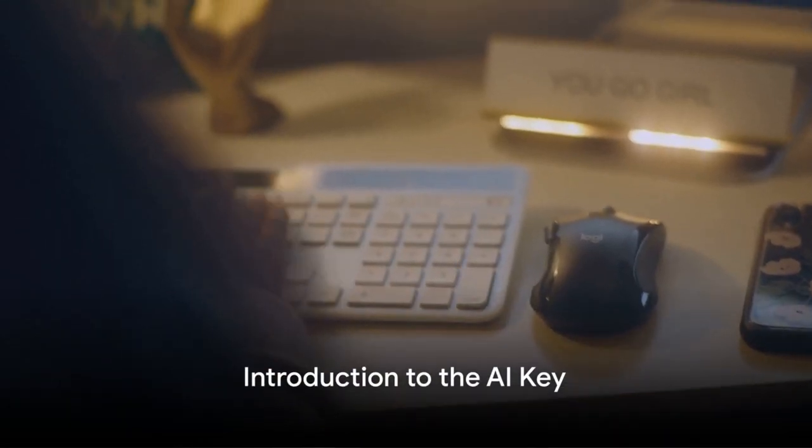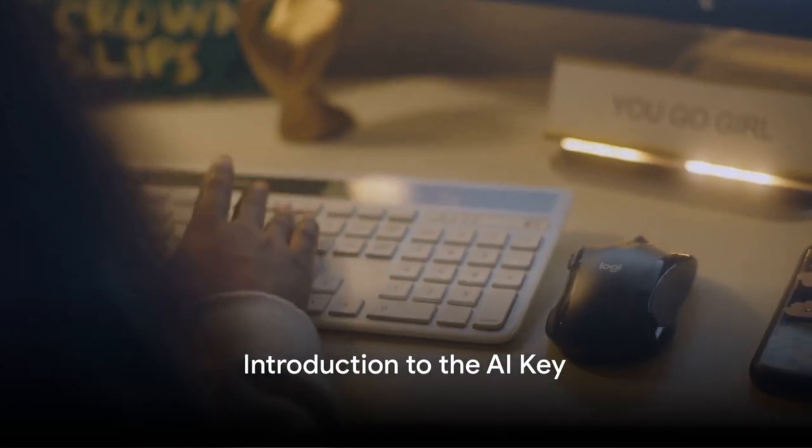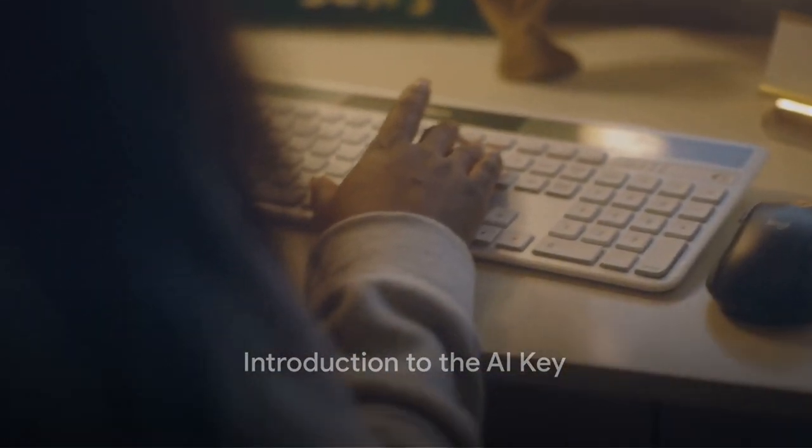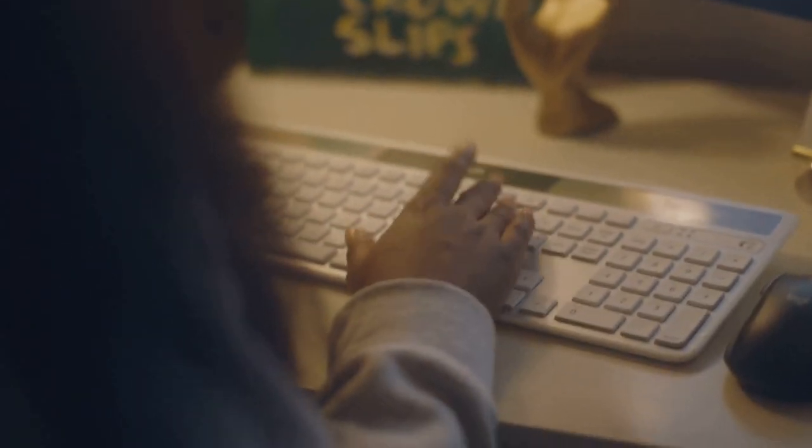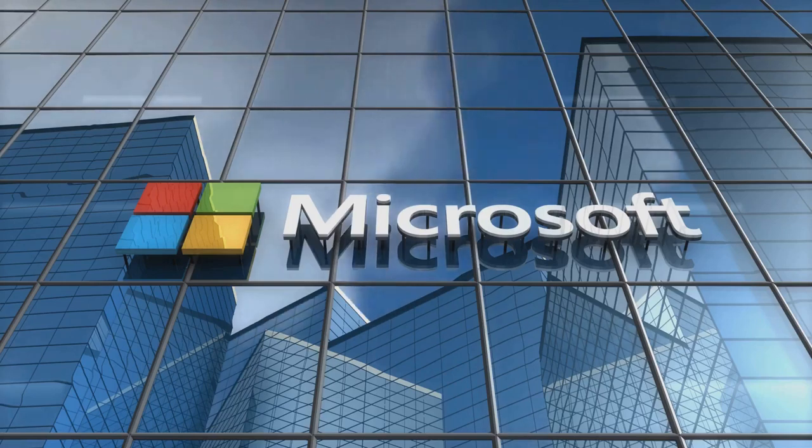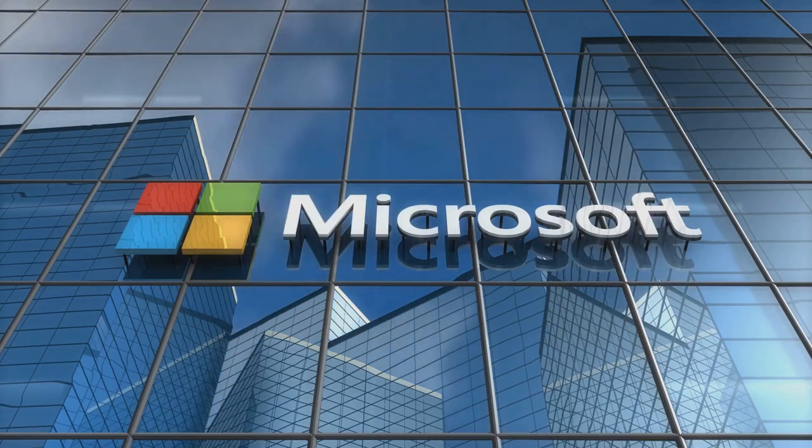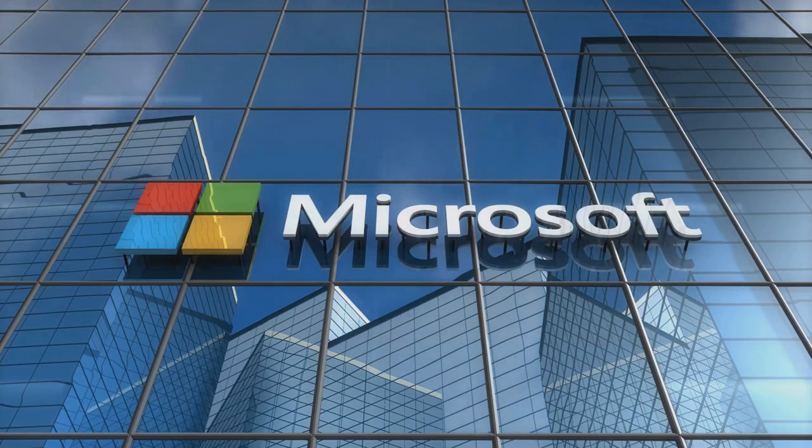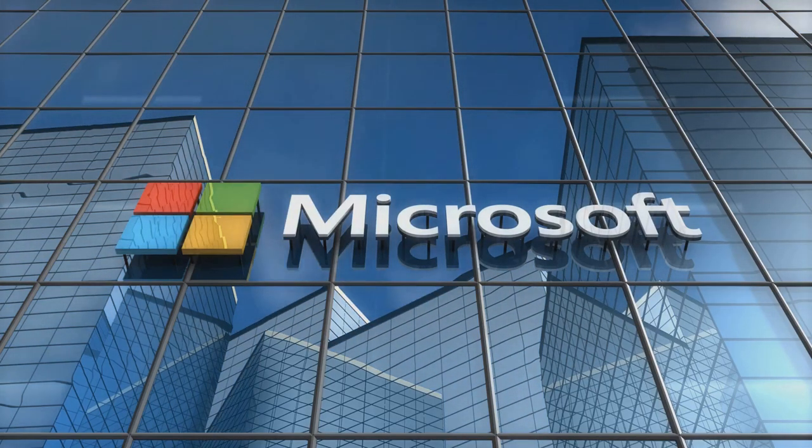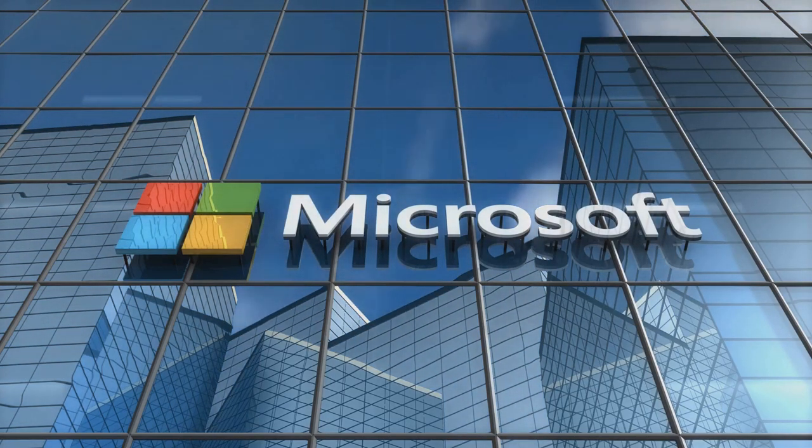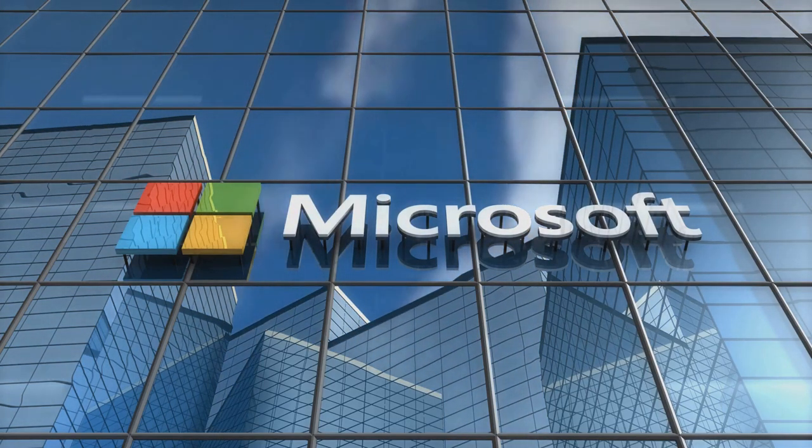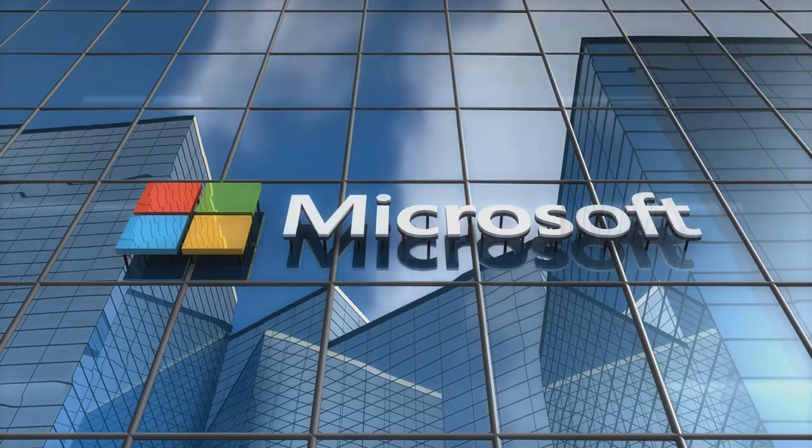In the domain of technological innovation, nothing stands still. Microsoft, a leader in this ever-evolving field, is adding a new chapter to its legacy.